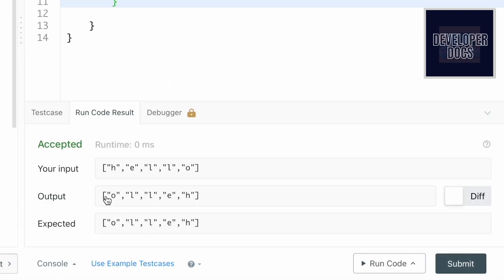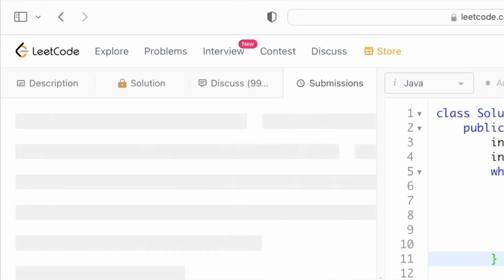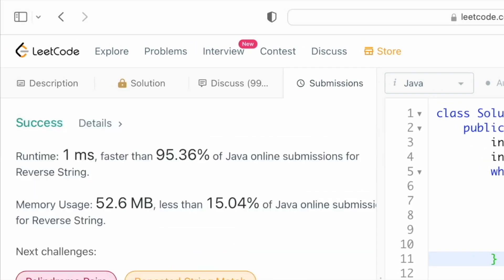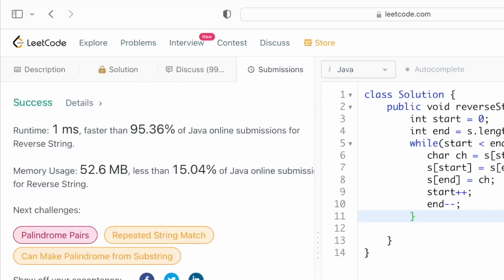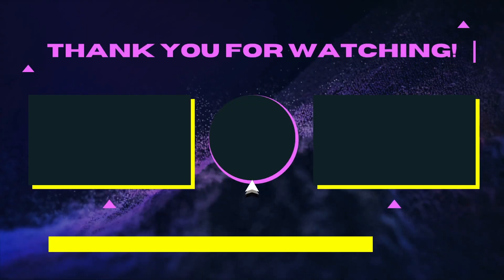There you have it, the characters have been reversed. Let's submit the code. There you have it, our solution has been accepted. That's it guys, that's the end of the program. Thank you for watching and I'll see you in the next one.